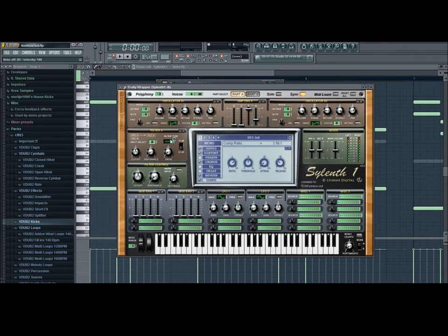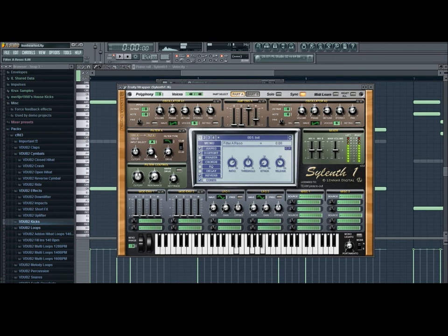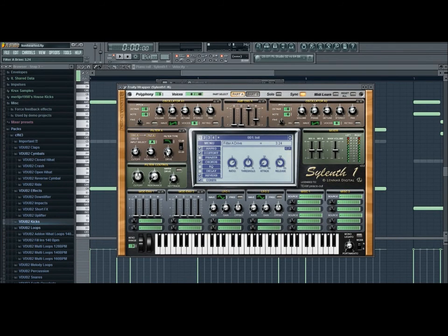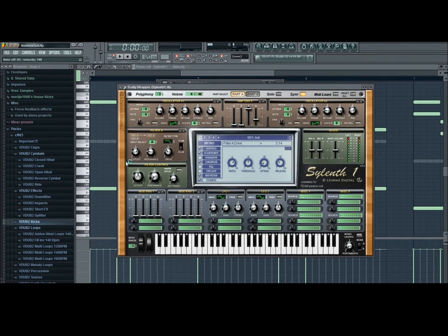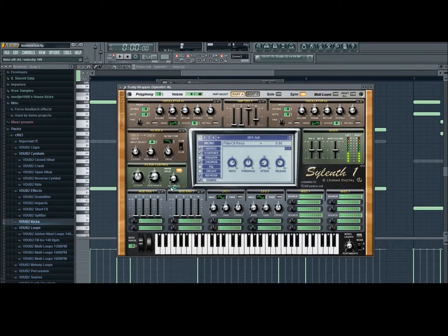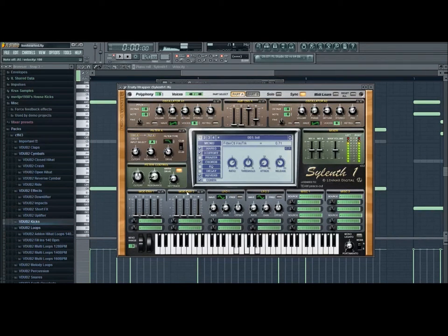Next up we're gonna turn on a filter. So we're gonna go to a low-pass filter. And we're gonna keep it like this, a little bit of resonance around here. And increase the drive. I really love the Sylenth drive. It brings so much warmth to the sound. So yeah. That's about it. Now we're gonna turn on the warm drive. A little bit of resonance I like to put and a little bit of key tracking.